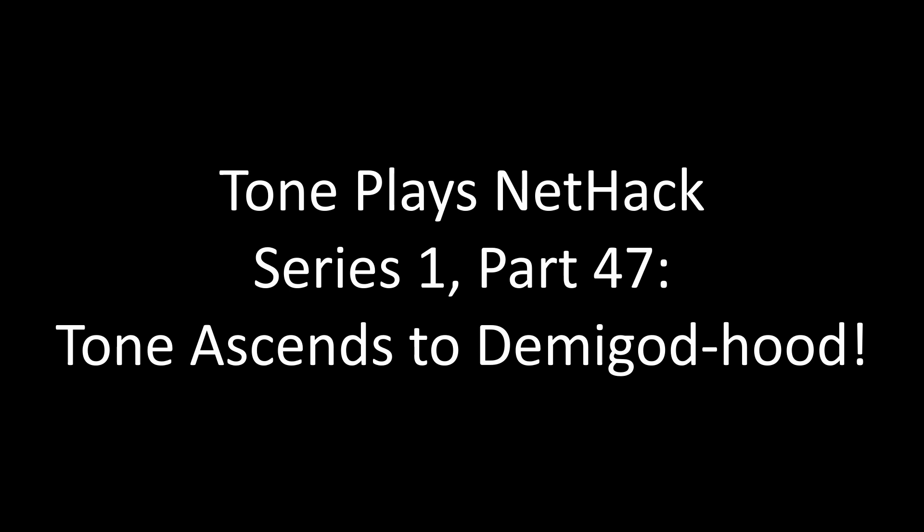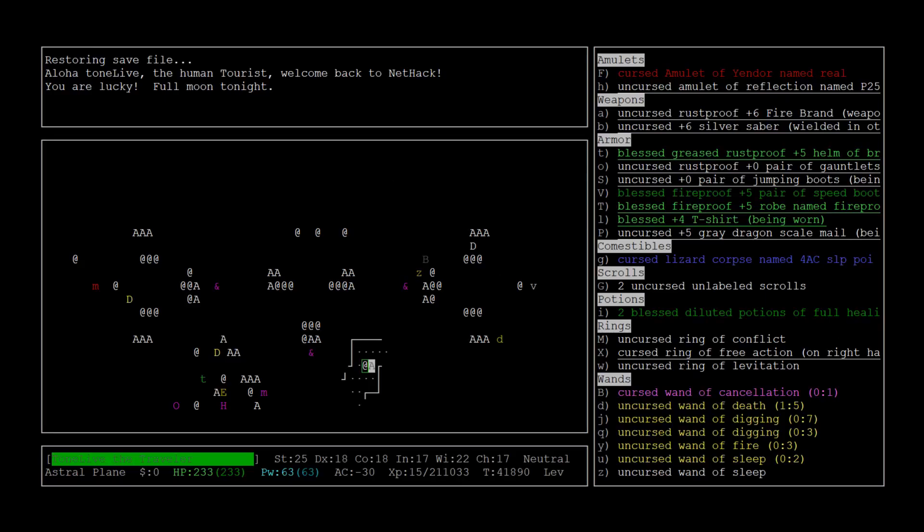Ladies and gentlemen, welcome back. Here we are in the Astral Plane. This will be the final episode of the series, but let's not get ahead of ourselves because we have a long way to go still.